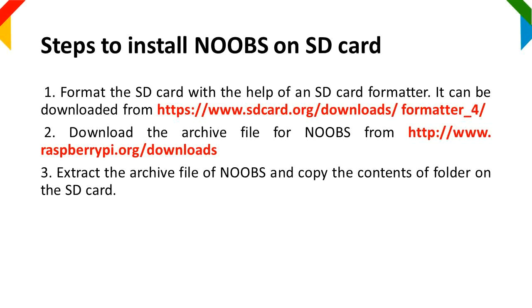Step 2: Download the archive file for NOOBS from the website address given. Step 3: Extract the archive file of NOOBS and copy the contents of the folder onto the SD card.